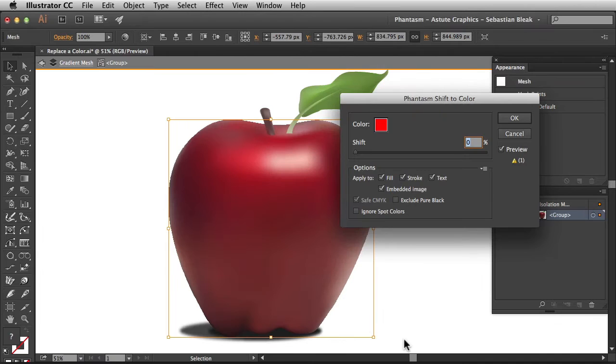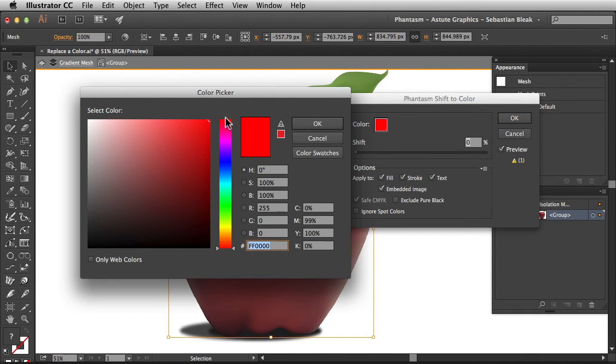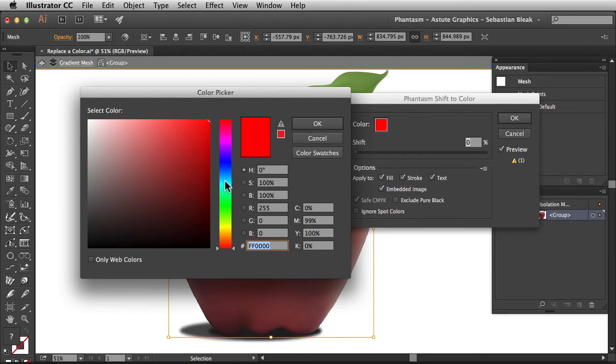Alright, clicking on shift to color is going to bring up the settings. Over here at the top next to color we have this little color chip. By default it's set to this red but when you click on it it's going to bring up this color picker for you. Alright, if your cube or your bar looks different than mine just click on this top button over here next to H.